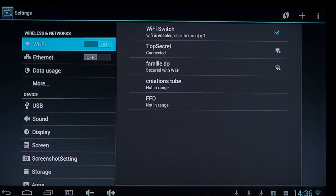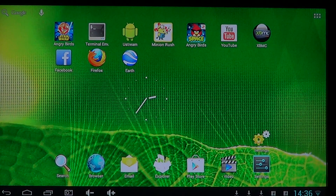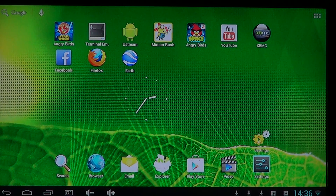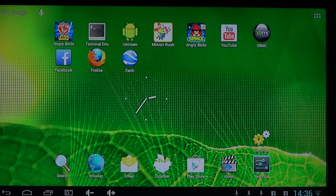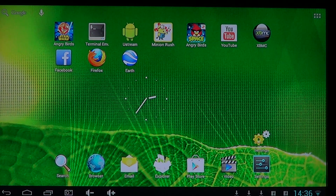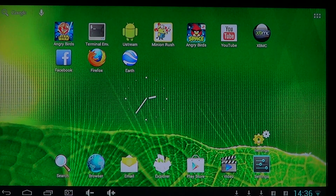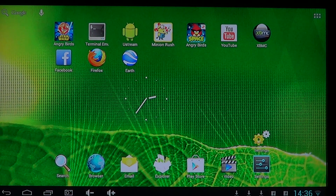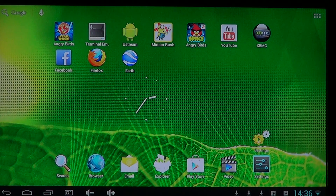Welcome to the Android device channel, where we try to explain everything. This is another video in a series explaining the different options and what they mean in your Android tablet, phone, or like this Android PC HDMI stick that is on my TV.